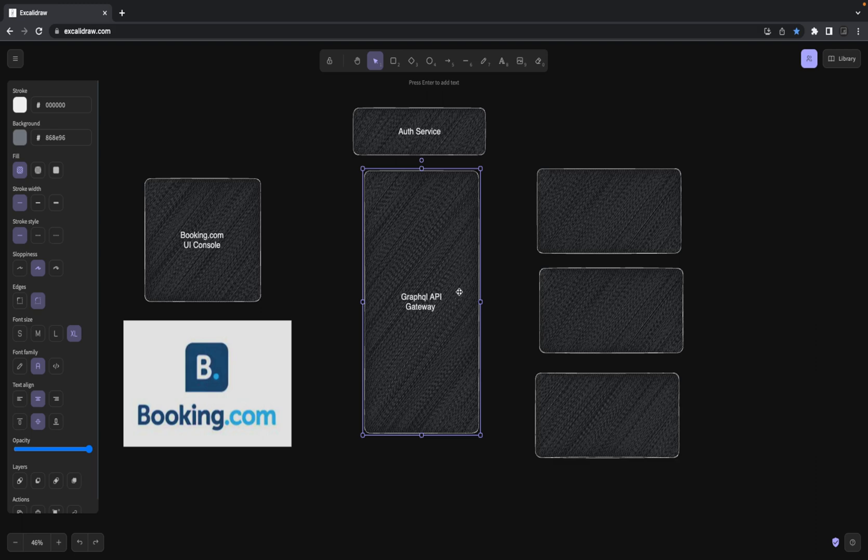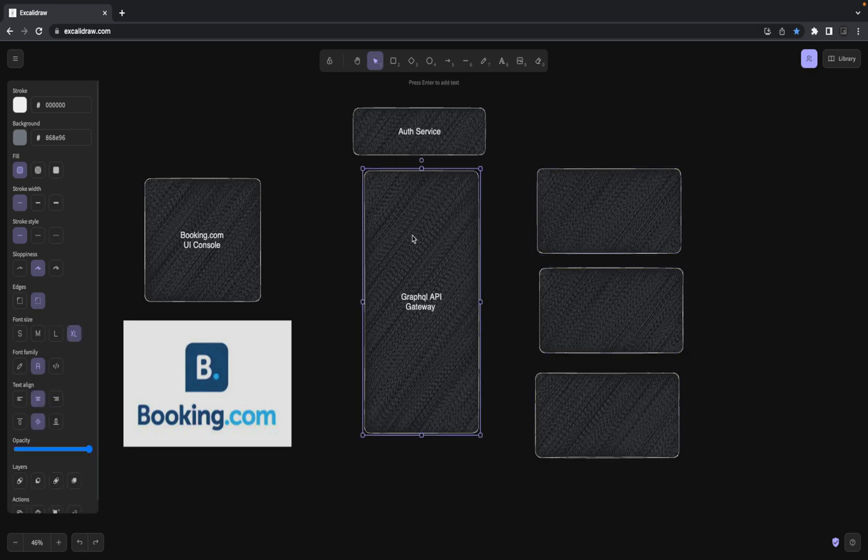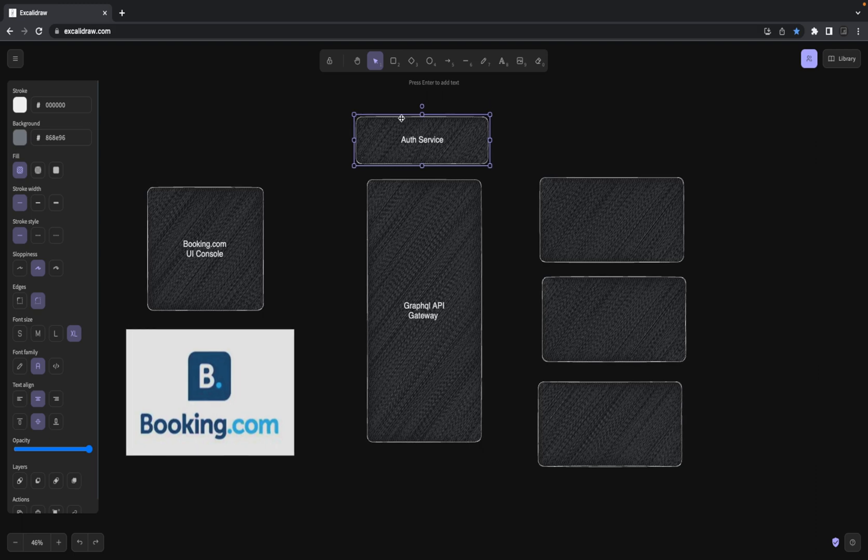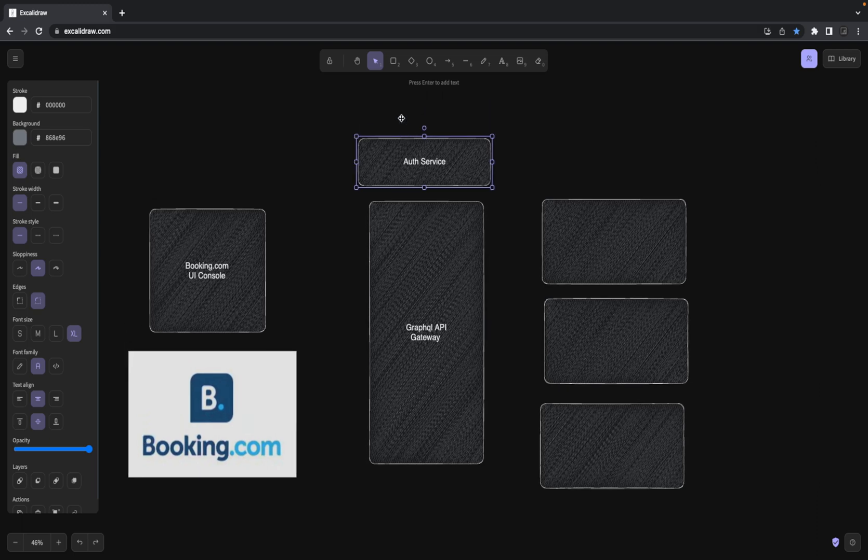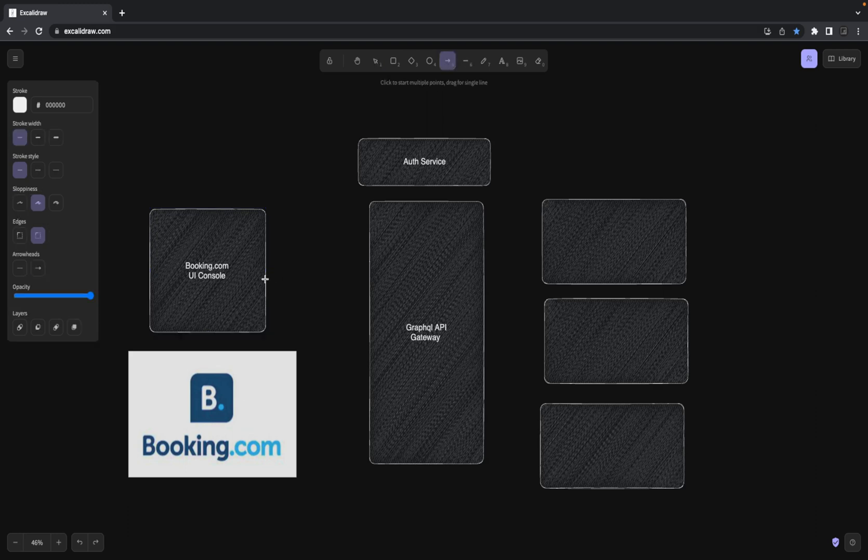We are going to build all these things inside a monorepo. As always, I'm going to use PNPM workspace with the NX monorepo tool and create all these individual applications. Here I can use auth service - either we can build our own or we can use Auth0 which uses OAuth protocol to provide authentication and authorization for the whole platform.